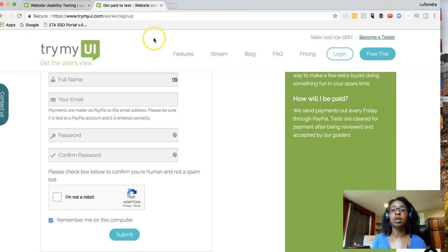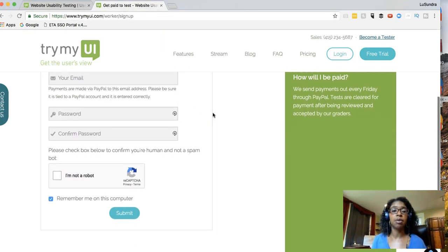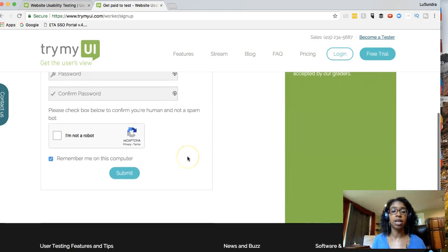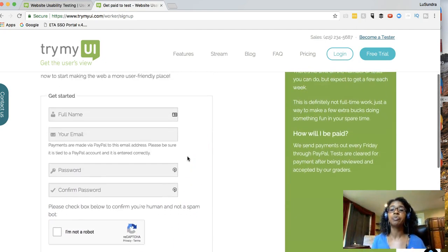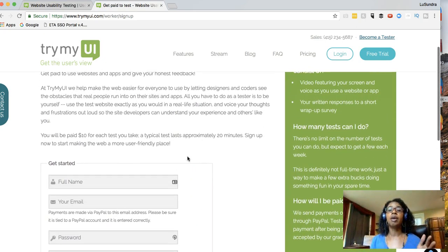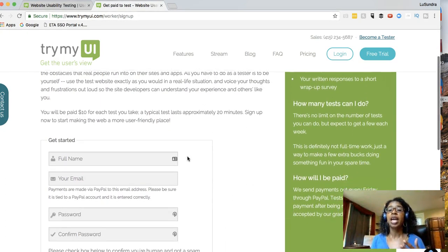So you come over here to get signed up. You put in your name and email, create the account and click submit. Then you can take these different tests.